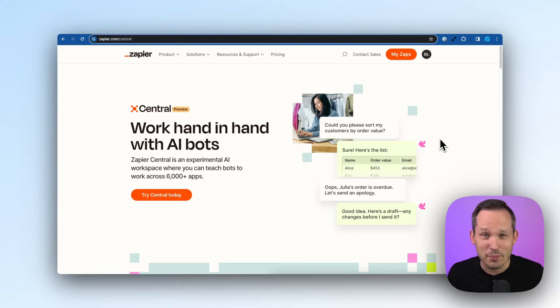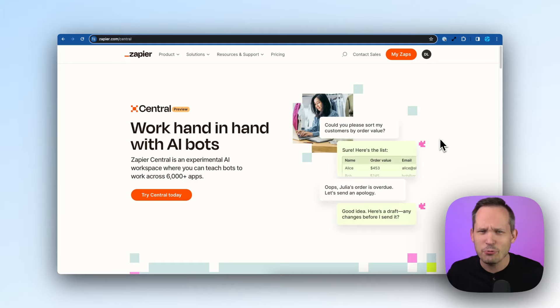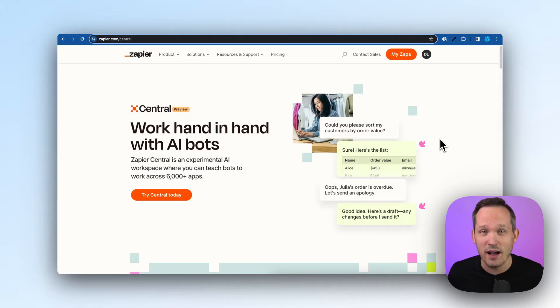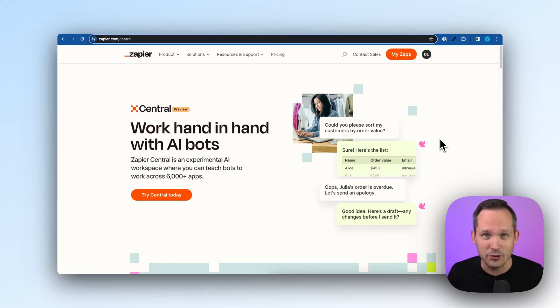Just when I think that Zapier is going to slow down in its innovations for a little while, they roll out with something new. And Zapier is really pushing the envelope on what is possible with AI and integrations.